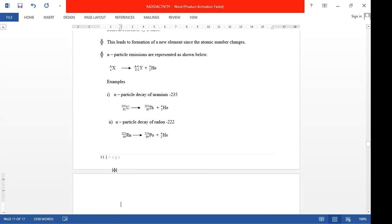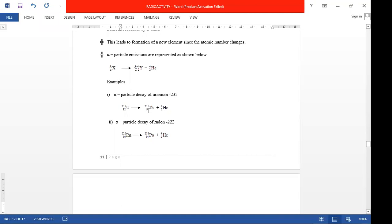Look at the typical example: when you have Uranium-235 and it loses an alpha particle, it forms Thorium. The new mass number is 231, whereas the new atomic number is 90. So when Uranium-235 loses an alpha particle, you form Thorium-231. You're forming Thorium because the new atomic number is 90, and the element whose atomic number is 90 is Thorium.